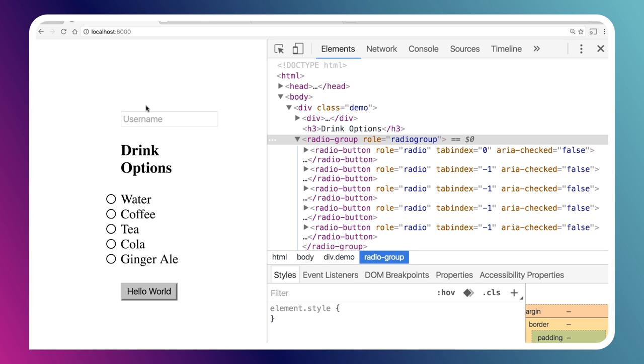On my page here, I've got a regular native text input, some custom radio controls that I've created, and a regular native button down at the bottom. I want you to watch the focus behavior that happens here.